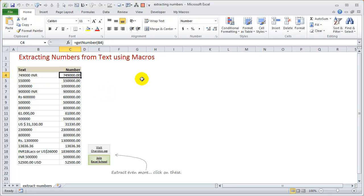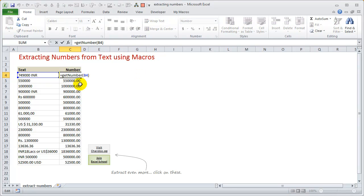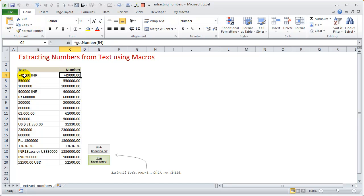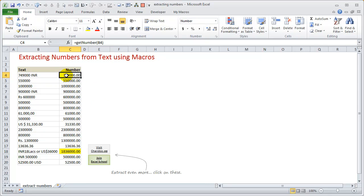This is where VBA can come in handy. I've already written a function called 'get number' - you can see here get_number of B4 extracts the numeric portion and places it in the cell. When you drag it down, it gives numbers for everything except one value, which contains two numbers (18 lakhs or US dollars 36,000), so the whole portion was extracted. Otherwise it's working correctly, which means I only have to clean up that one number manually.